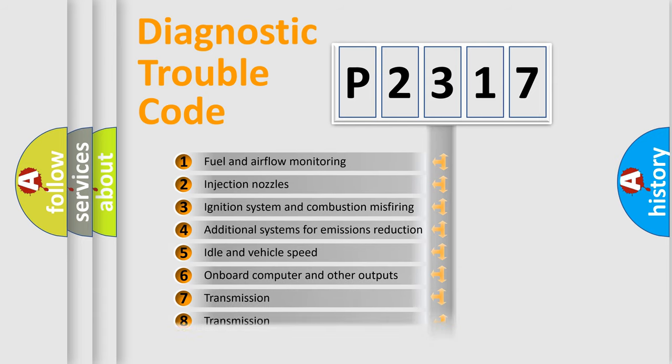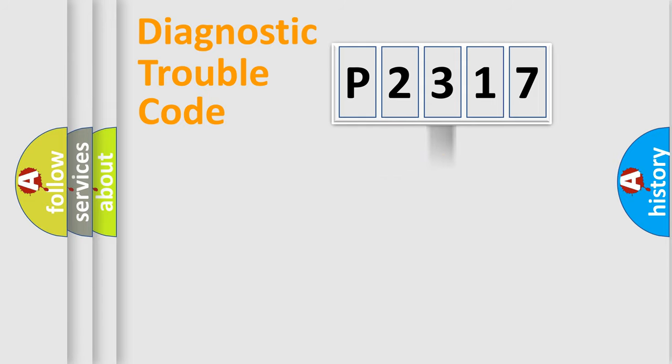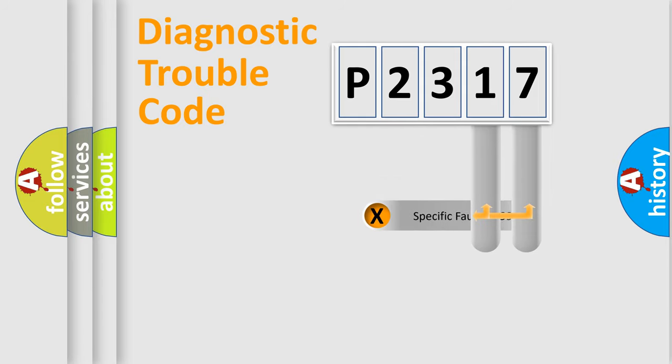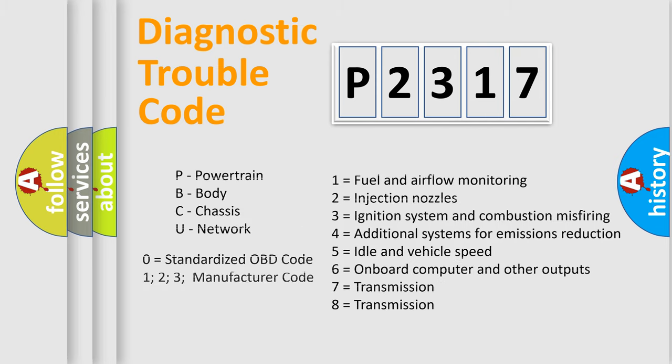The distribution shown is valid only for the standardized DTC code. Only the last two characters define the specific fault of the group. Let's not forget that such a division is valid only if the second character code is expressed by the number zero.